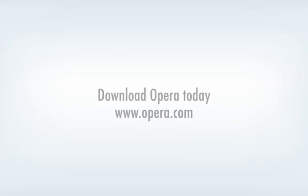I hope you have enjoyed the guided tour of Opera 9.5. Download it today from Opera.com.